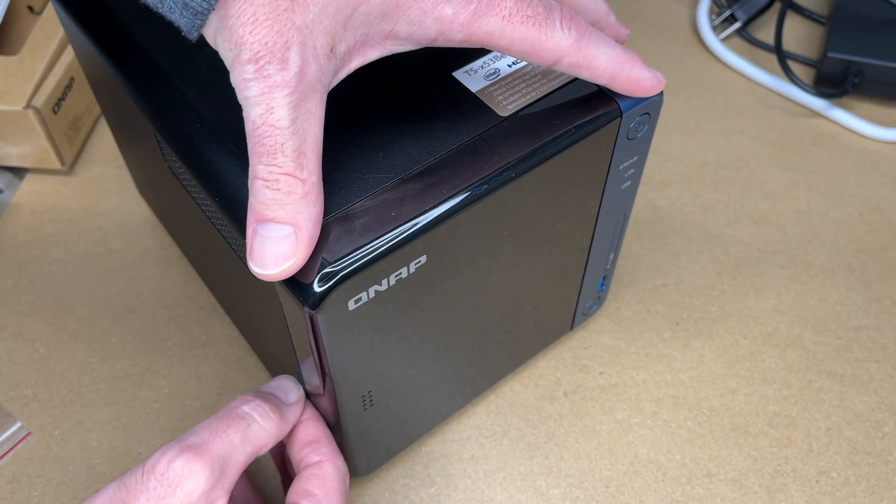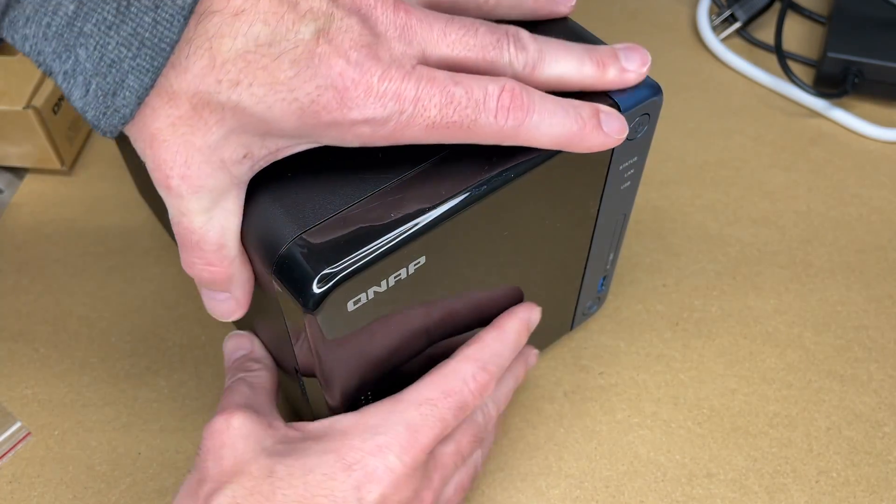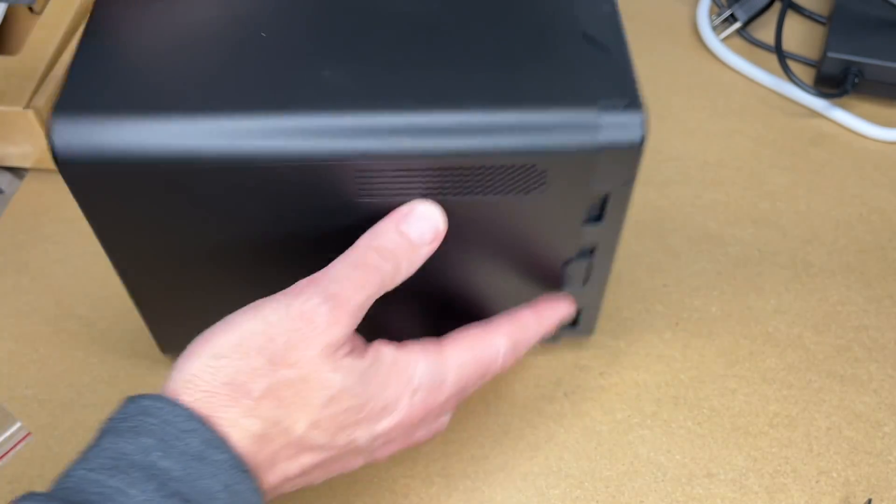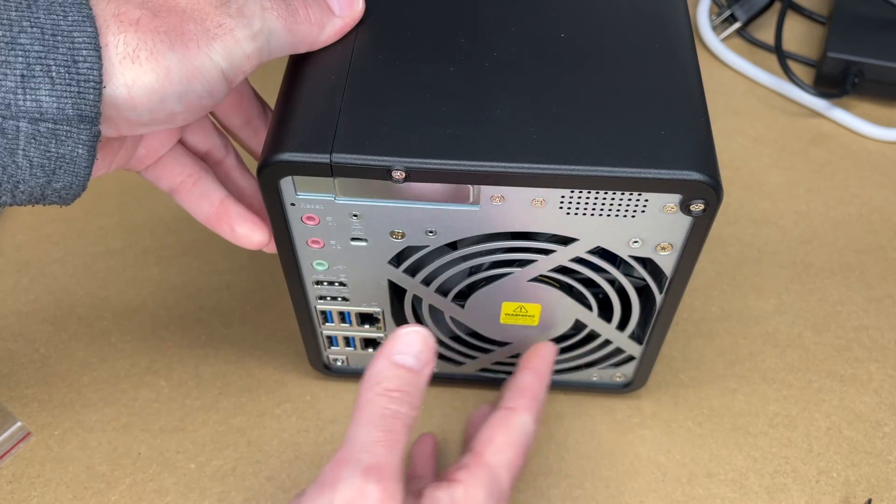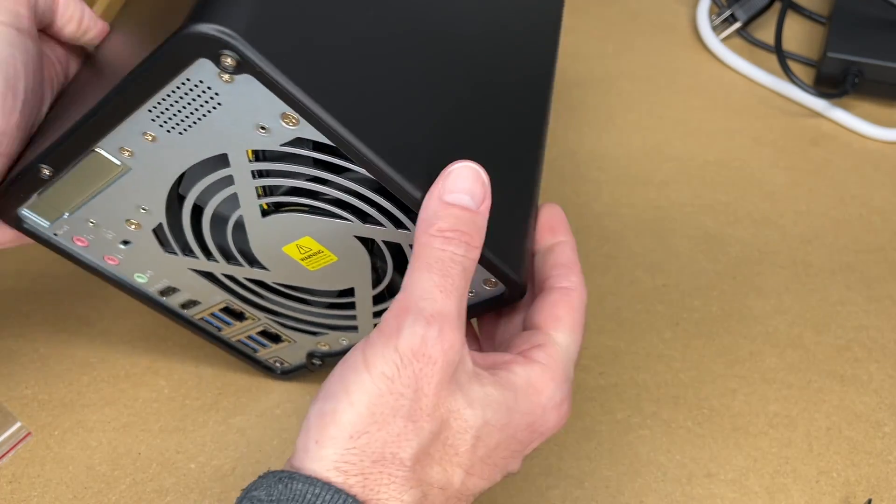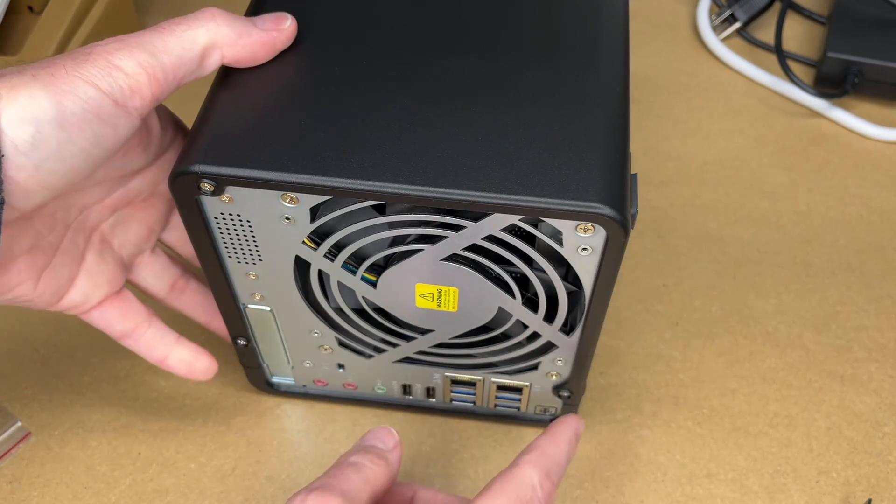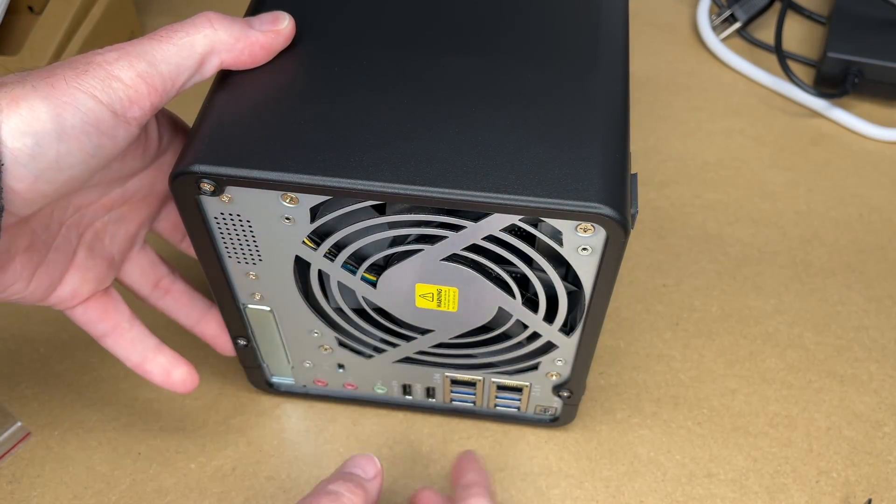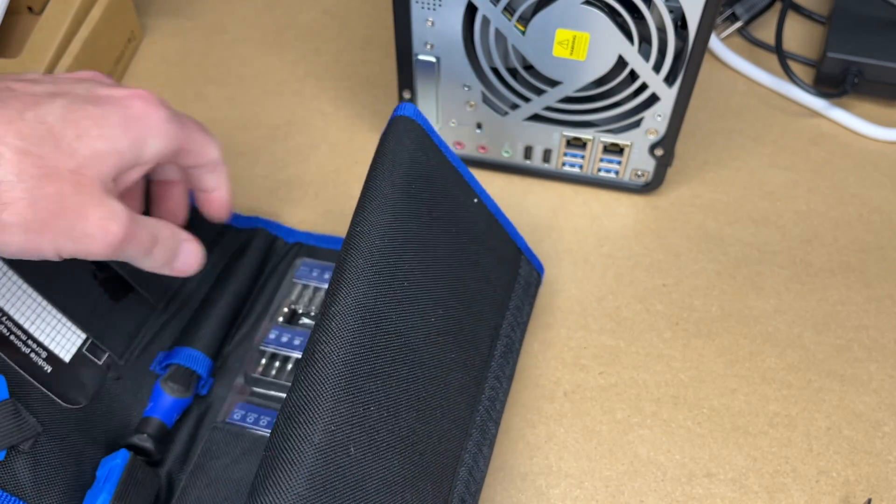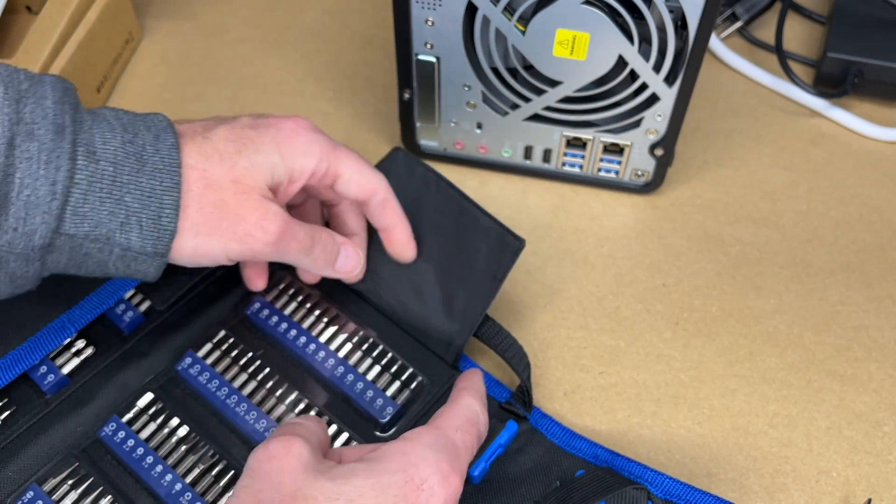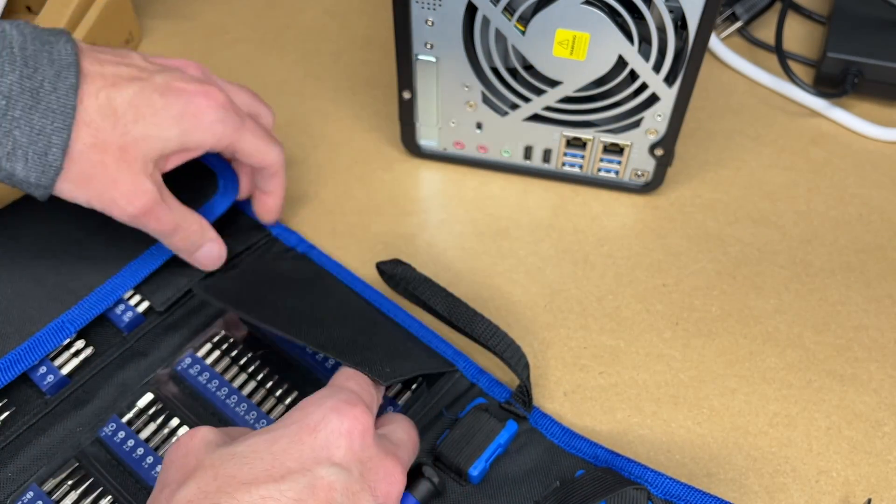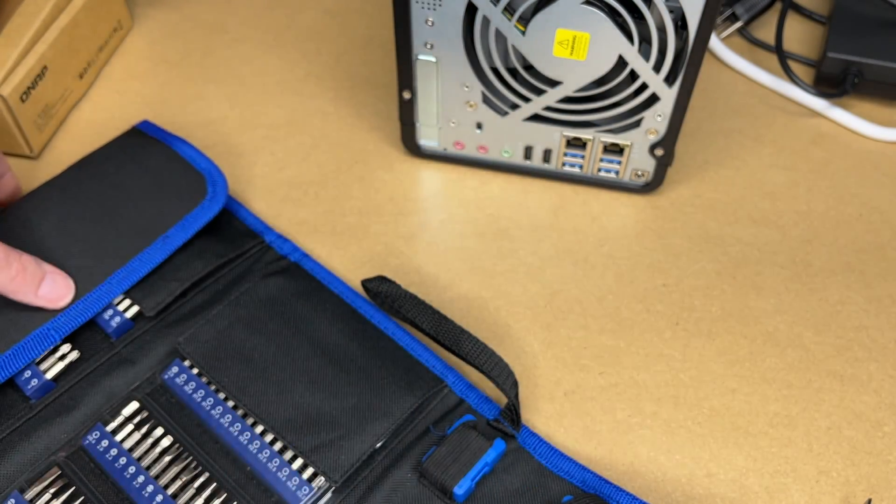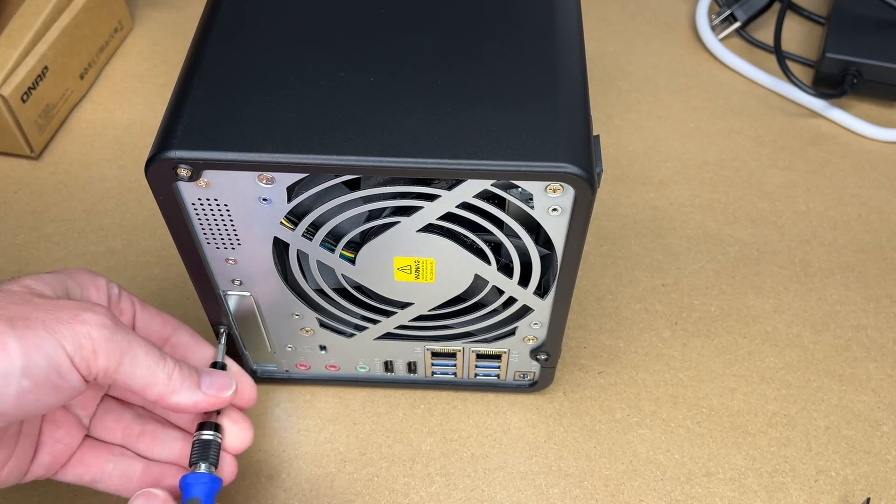I can't remember if this front plate needs to come off, but I'll take it off anyway. I'll turn it around to the back and then turn it up on its side. I have three screws here. I'll get the screws out of my screw kit. That'll be a number two screwdriver I need. I'll remove these screws.